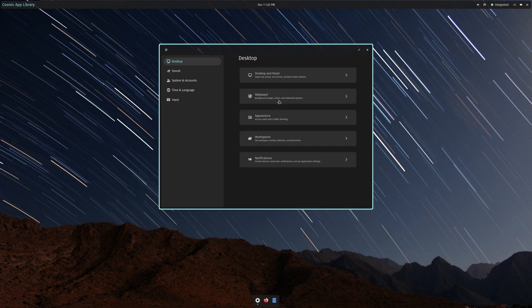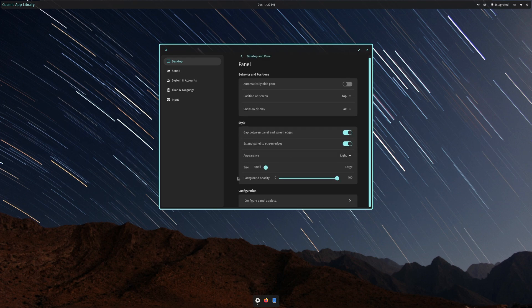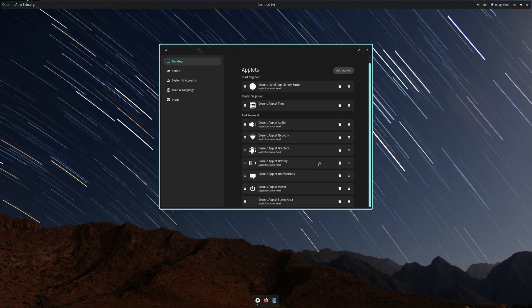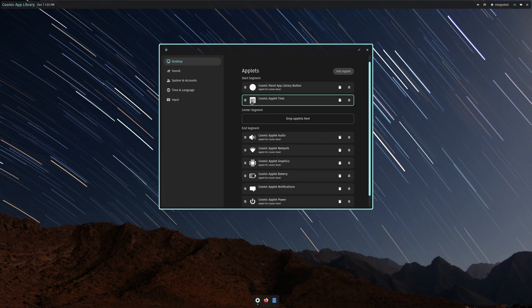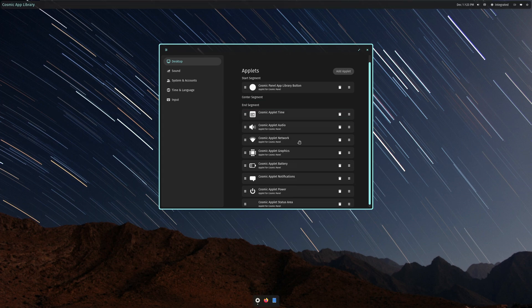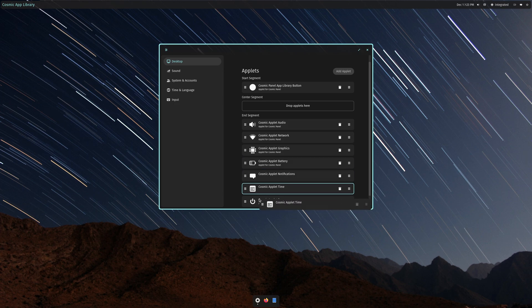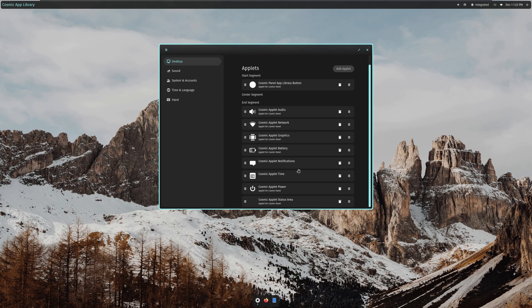Are we able to actually change the location of the clock? Applet — time, center alignment. All I technically have to do is drag it. Where did time go? Did it just disappear on me? Add applet, time — time goes there. Why did that switch my background? I don't understand.